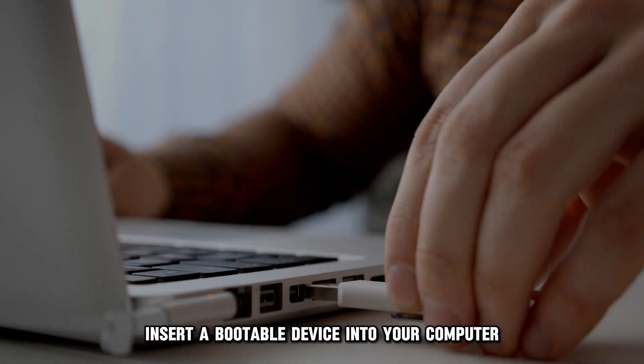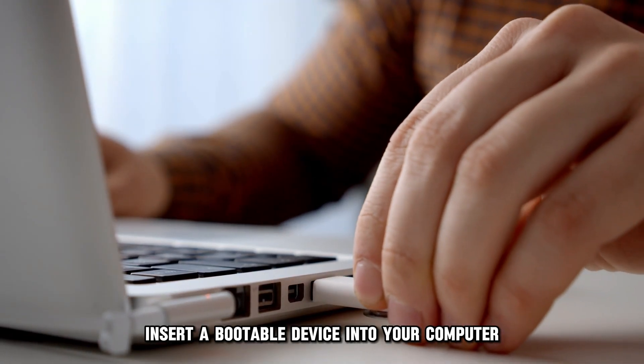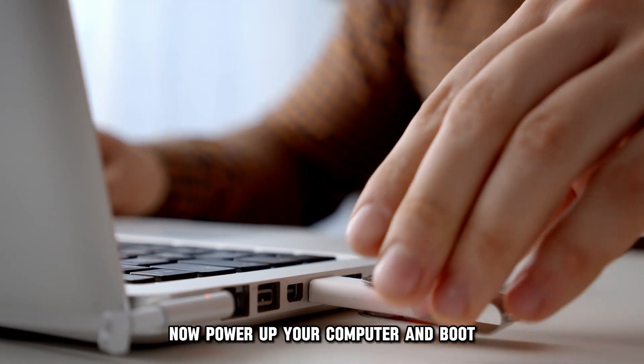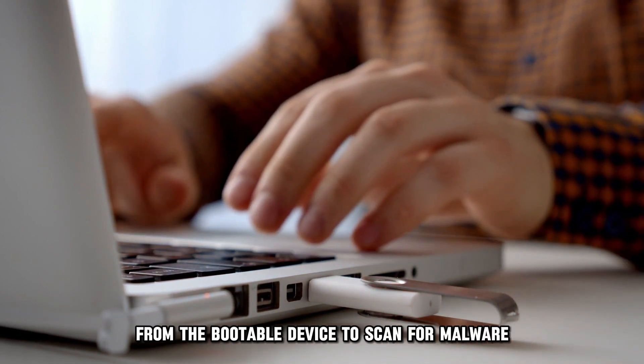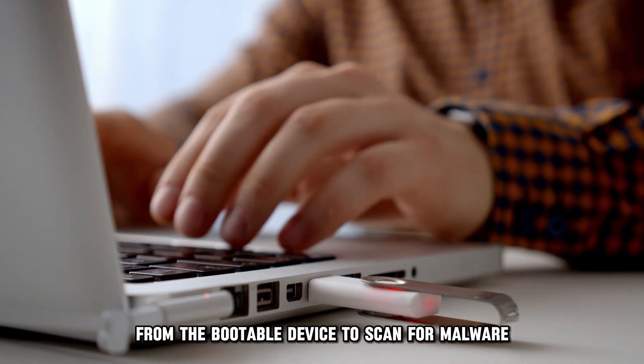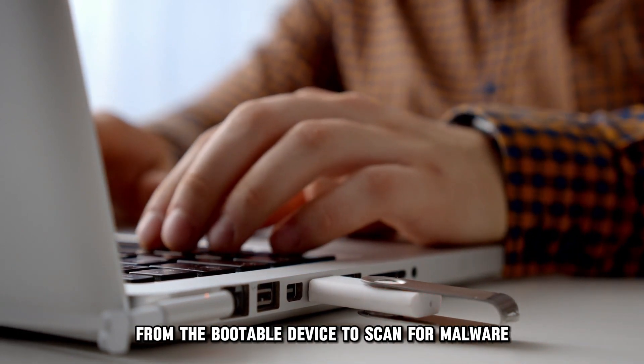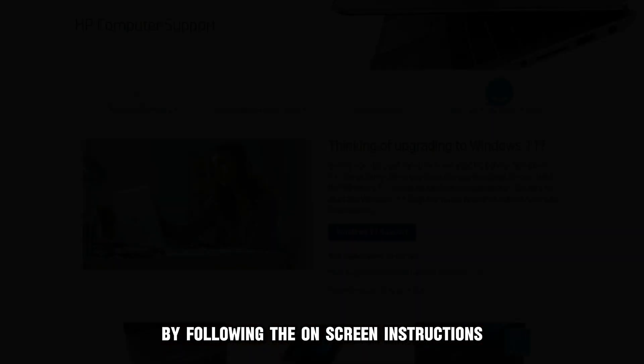Insert a bootable device into your computer. Now, power up your computer and boot from the bootable device to scan for malware by following the on-screen instructions.